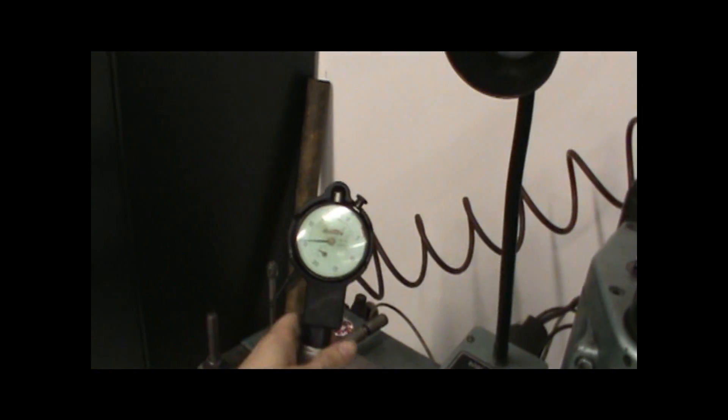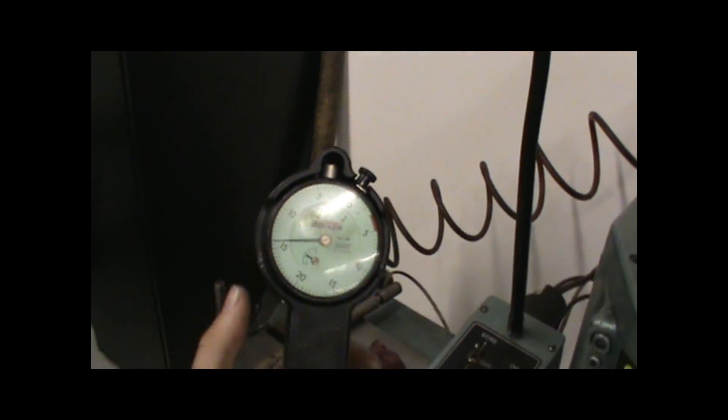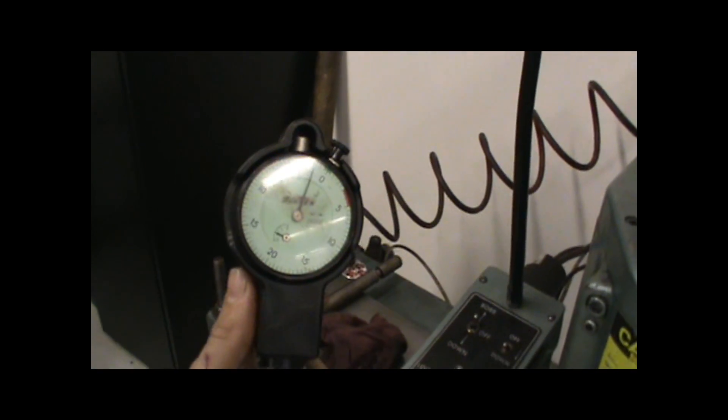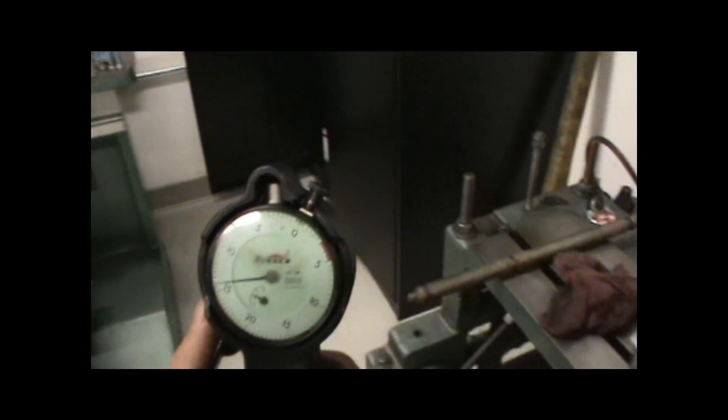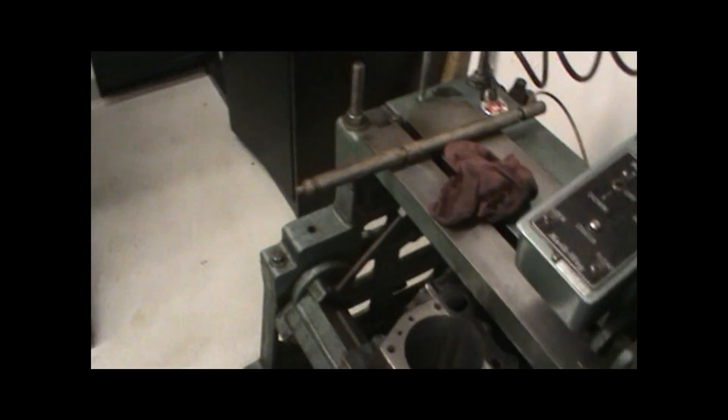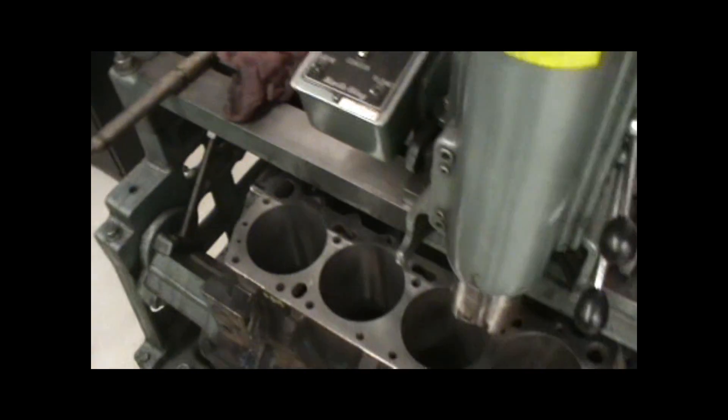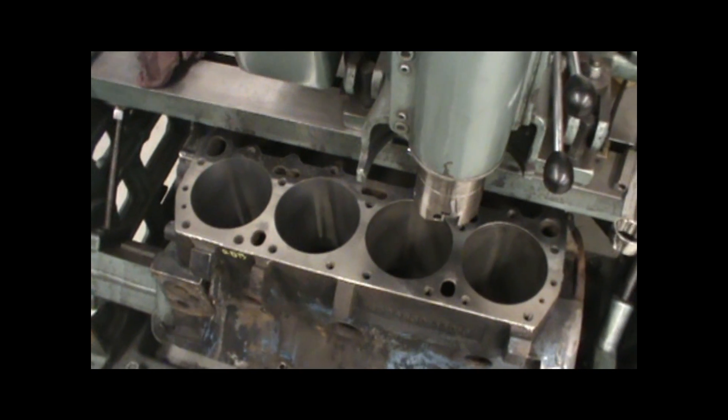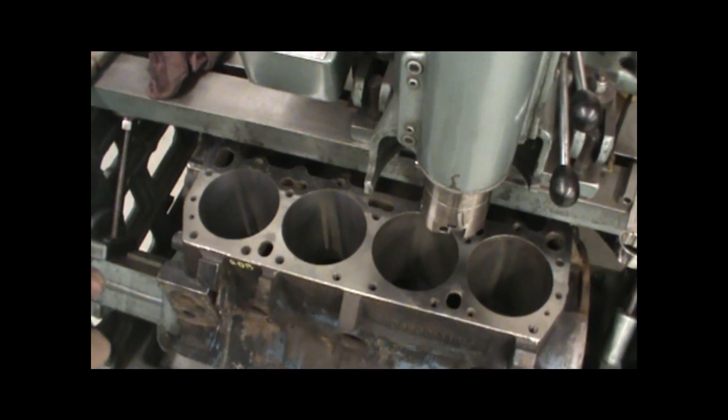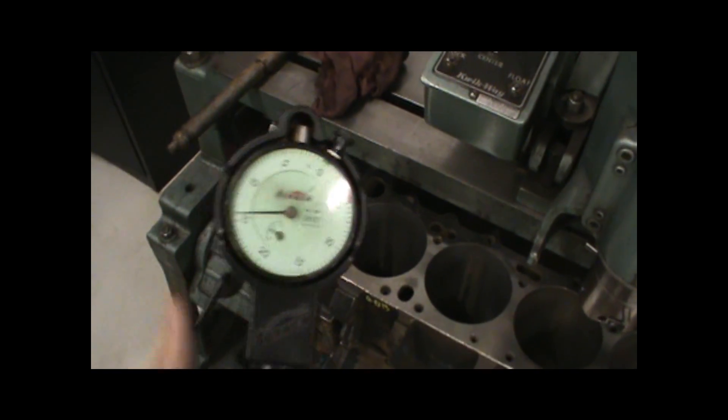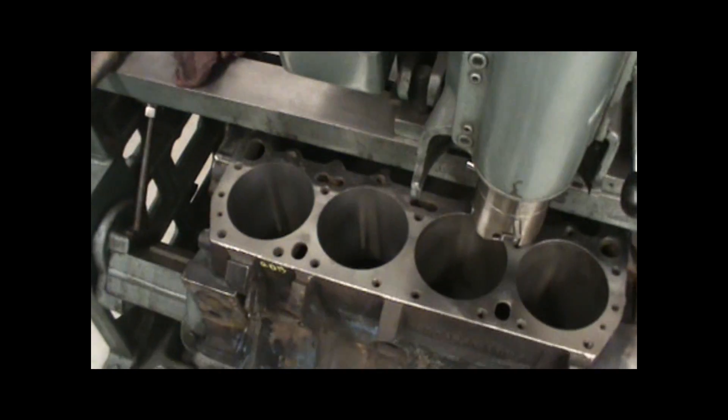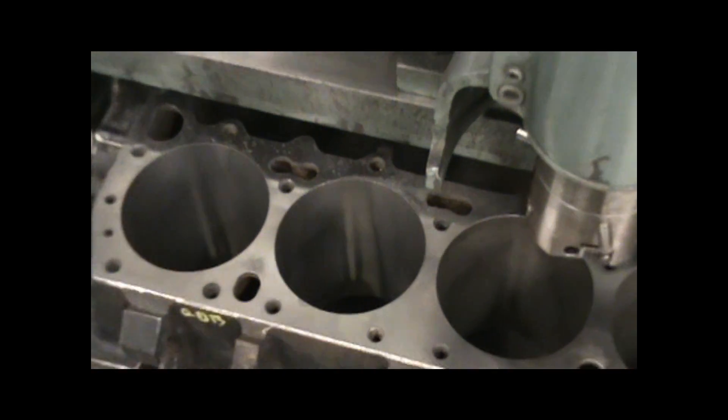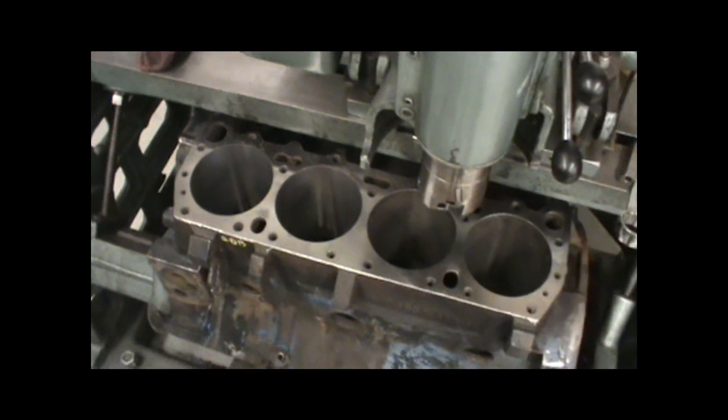So we need to use something like this, like a dial bore gauge, and set it up to the right specifications for our block. For this block we're going twenty thousandths over, so we need to set this gauge up for twenty thousandths over, so that after we do our bore, we can make sure that it's accurate.